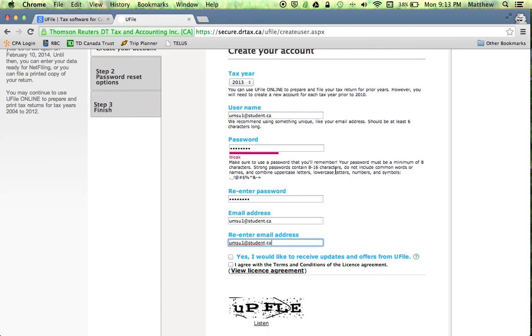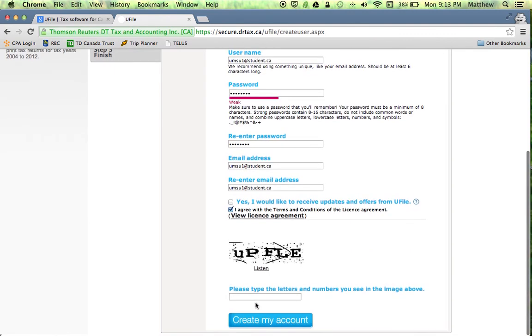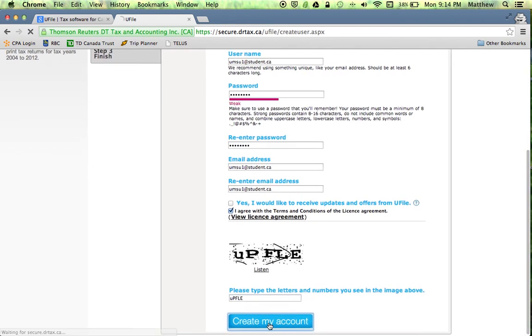Before proceeding you have to click the box and you agree with the two terms and conditions in this license agreement. By all means read the terms and conditions. Click create account.